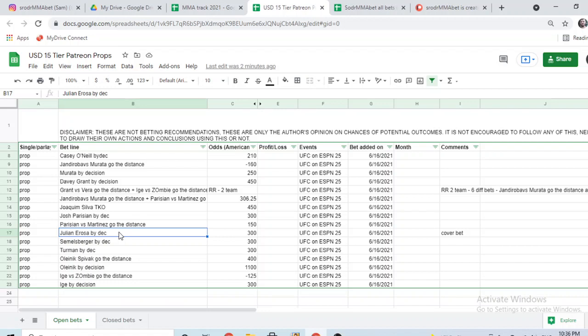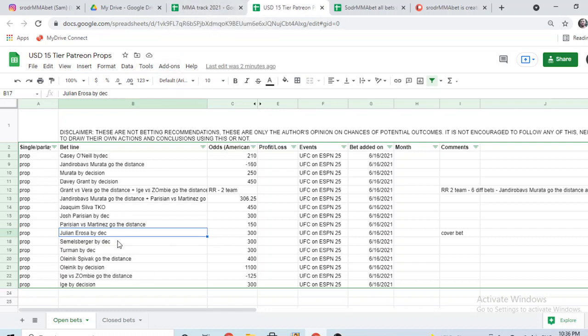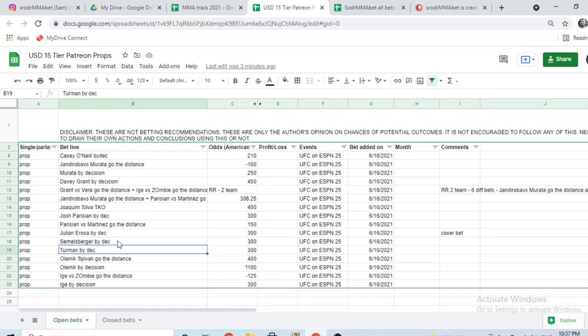Erosa by decision as a cover bet to Choi - that's one of my biggest bets of the card, on Seung Woo Choi. So if Erosa wins, it's going to be a decision. Choi could finish Erosa but I don't see much likely. If Erosa wins, gonna be a decision, so I think it's a good cover bet. Samuel Alvarez by decision - I think he wins and wins by decision. That's the bet I have.